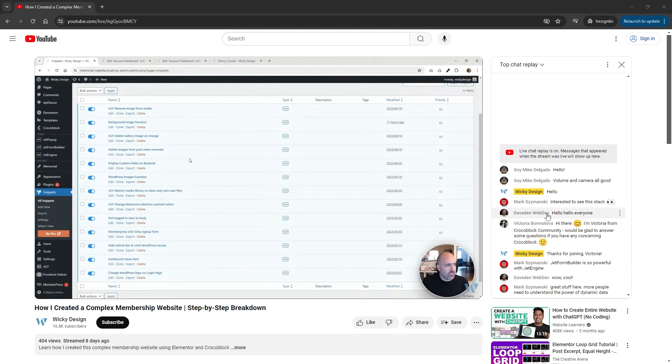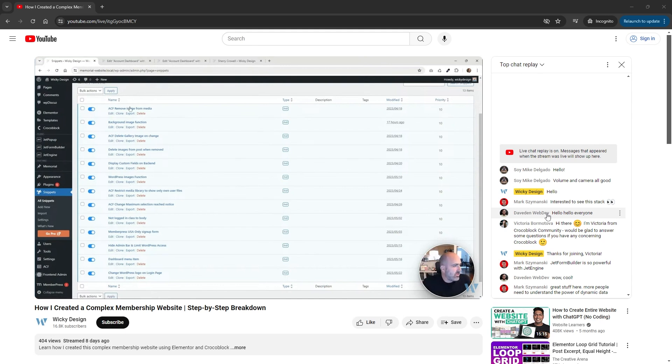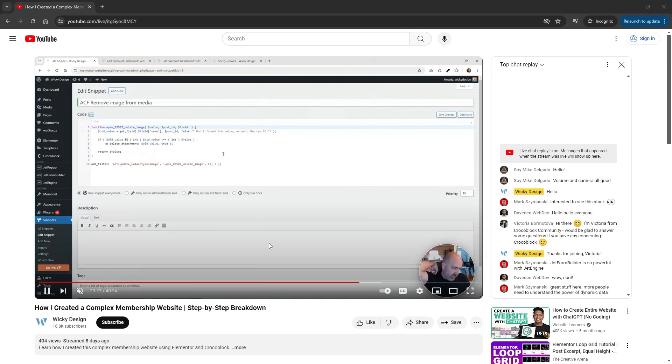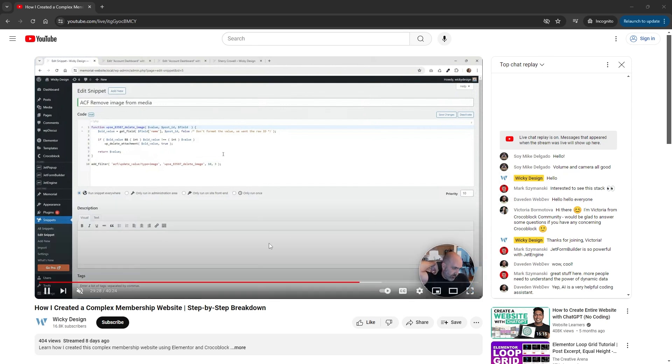So one of the most heavily requested things was how was I able to transfer some of these ACF fields over into JetEngine's meta boxes. So that's what I'm going to show you next. I'm going to show you three different ACF fields that you can easily transfer over into JetEngine. So let's jump into the backend and get started.